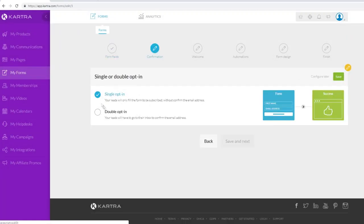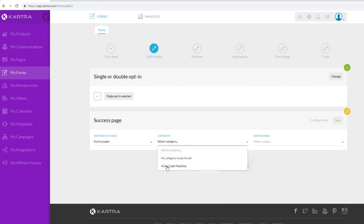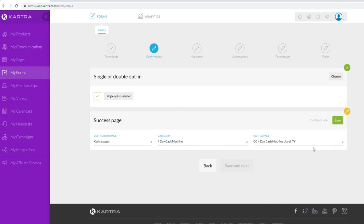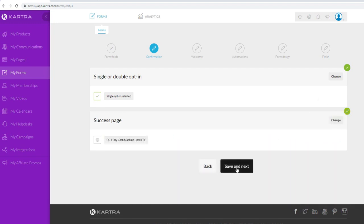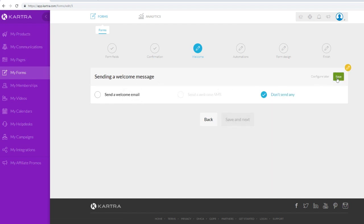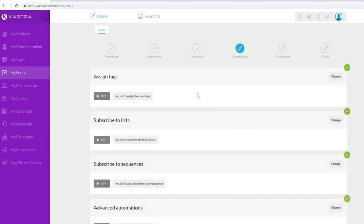We have the option for single opt-in or double opt-in - let's leave it as single opt-in and click save. Next, we set the thank-you page for after someone signs up. Let's integrate a Kartra page and send them to an upsell page as an example, so you can collect someone's email and then send them to an upsell page. Click save and next to proceed. Here we have the option to send a welcome email to new subscribers, but we'll leave that for now and click save and next.